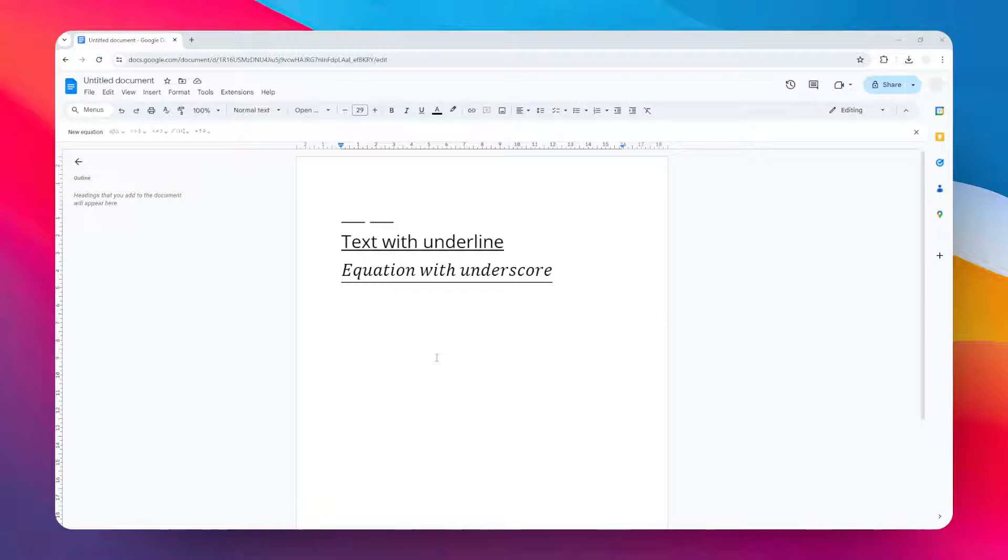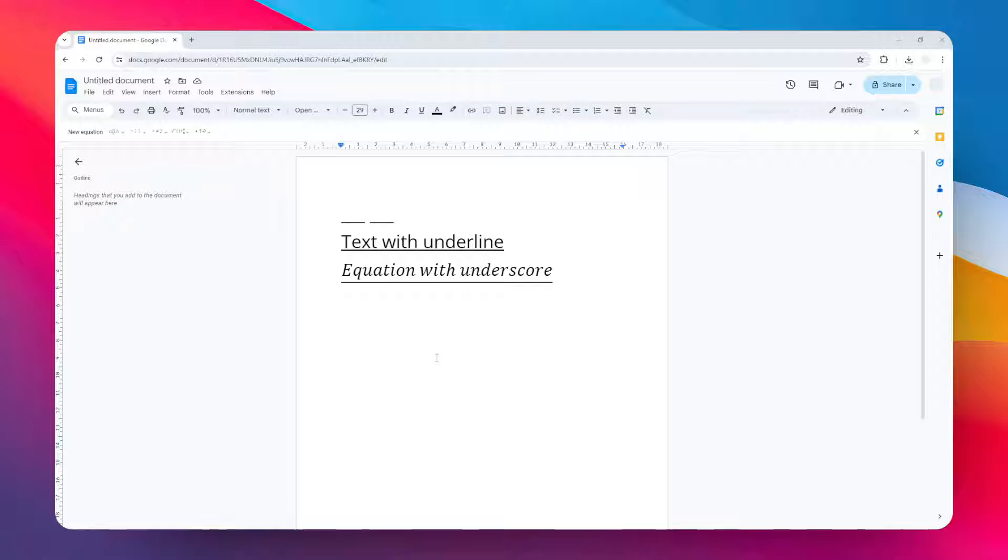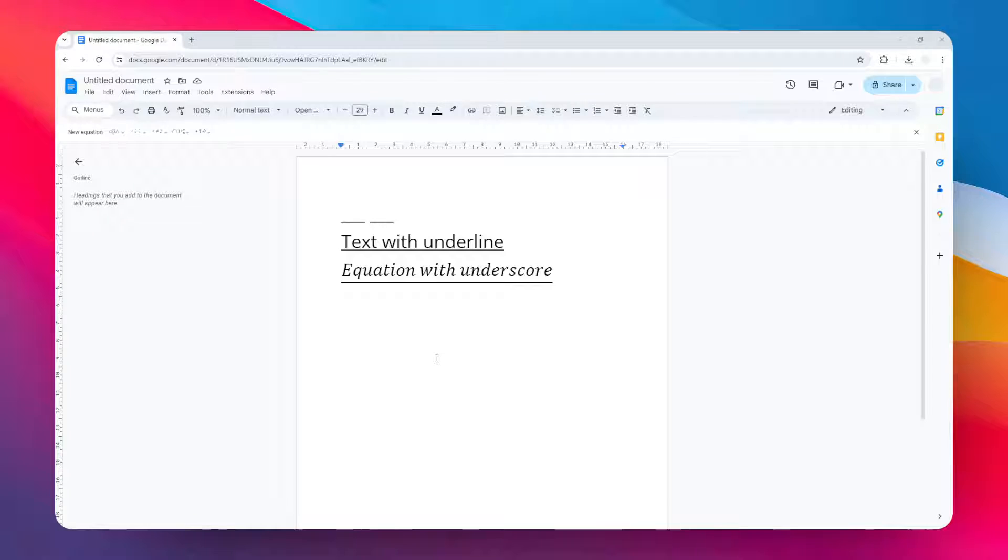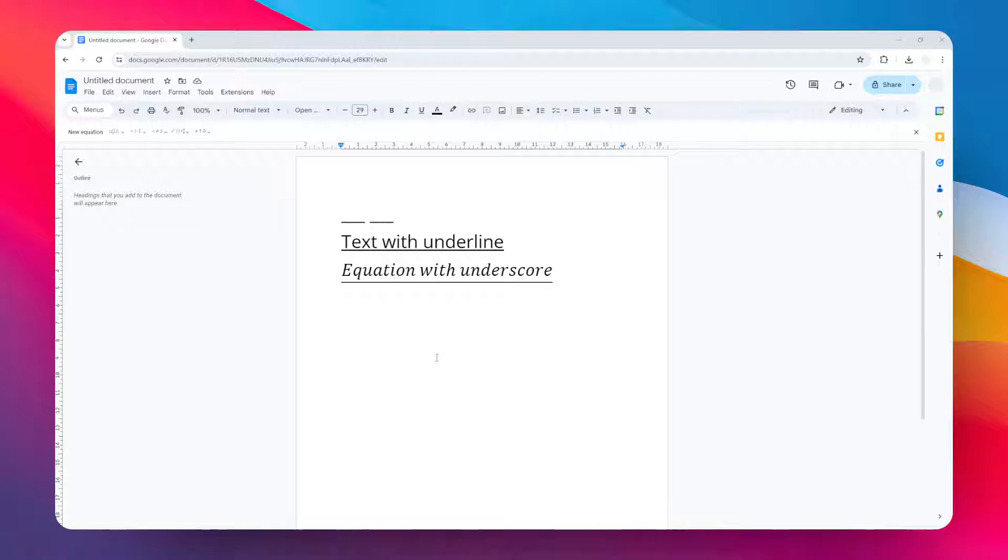Hi, in this video I'm going to show you how you can create an underline or underscore in your Google Docs document. Basically, there are many purposes with this underline or underscore icon. You could use it to emphasize some text, you could use it for mathematical equations, but regardless of your choice...